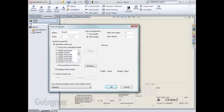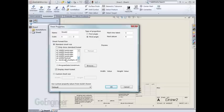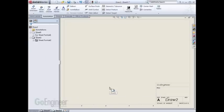It'll prompt me for my new sheet format, and in the list is my custom A Landscape Multiple Sheets. I'll hit OK. And my sheet format for Sheet 2 is now the customized one.